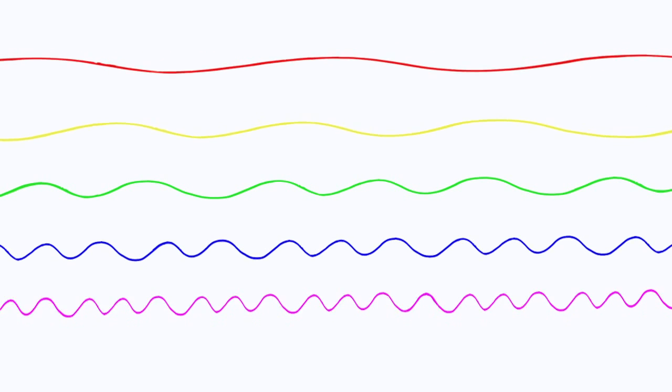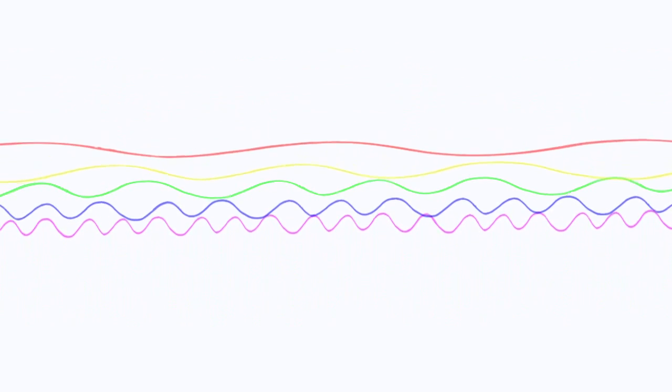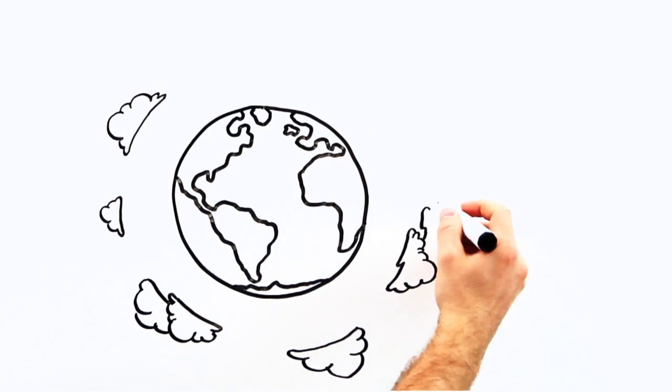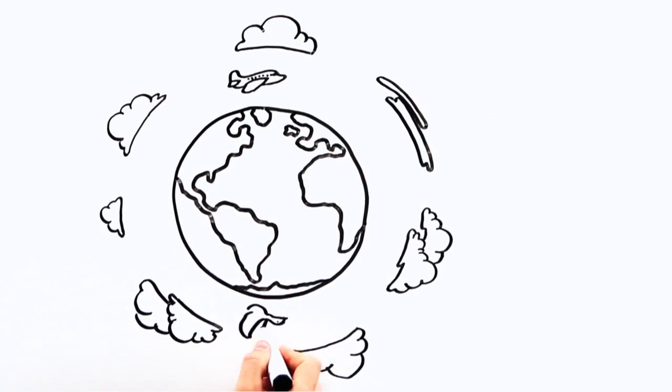So if light from the sun contains all of these different colors, why does the sky appear blue? Well it also has to do with the way these waves interact with the atmosphere.